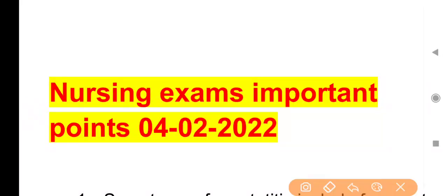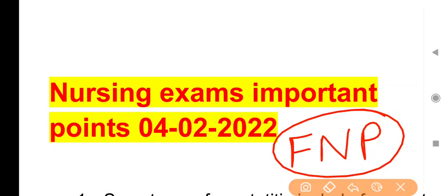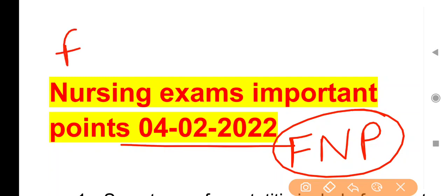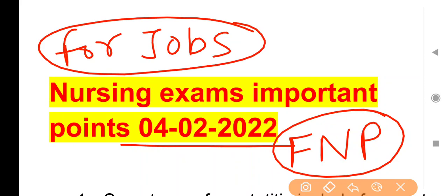Hello everyone. Welcome to 4 Nurses Preparation YouTube channel. I am Neeraj Kumar Kethal. Today is 4th February 2022 and today's important points for upcoming nursing recruitment exams are as follows.